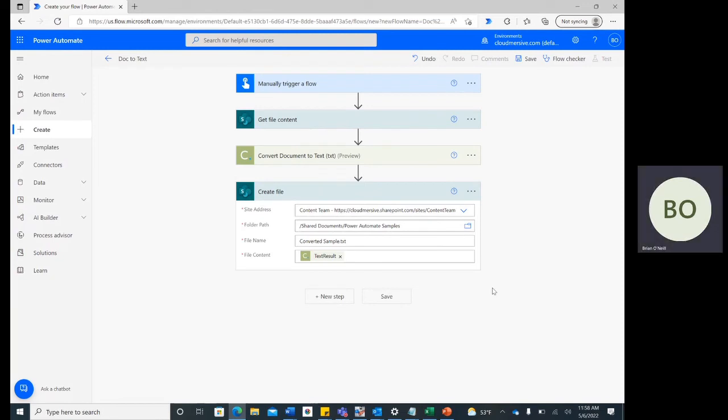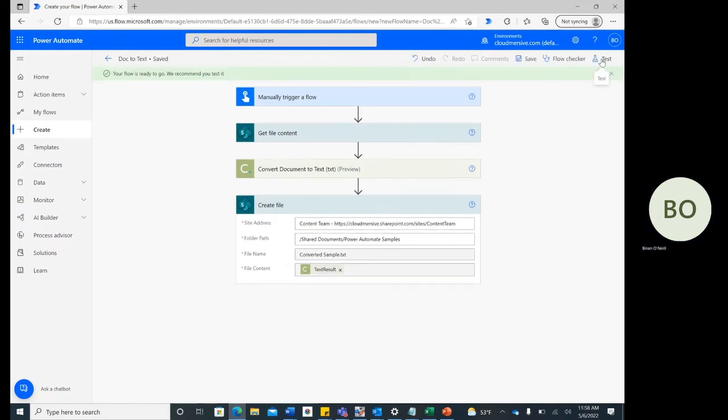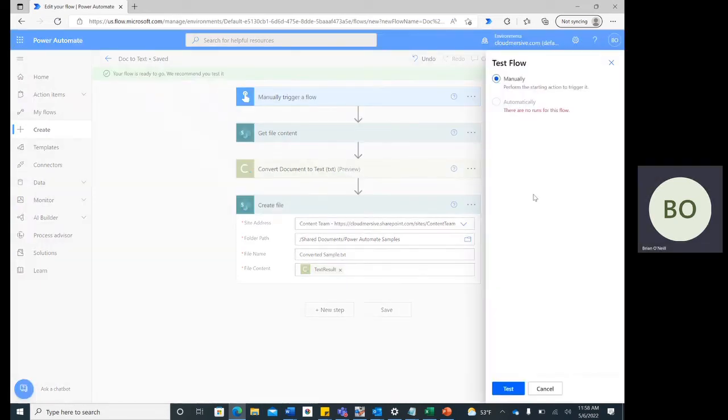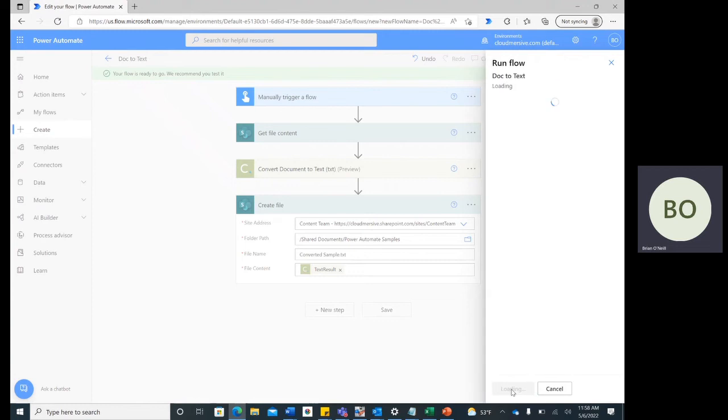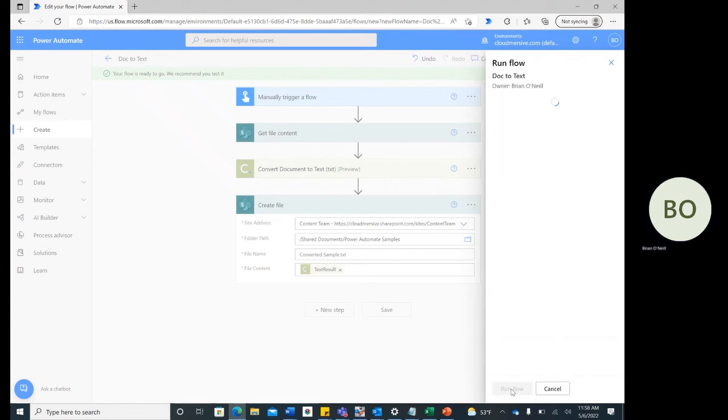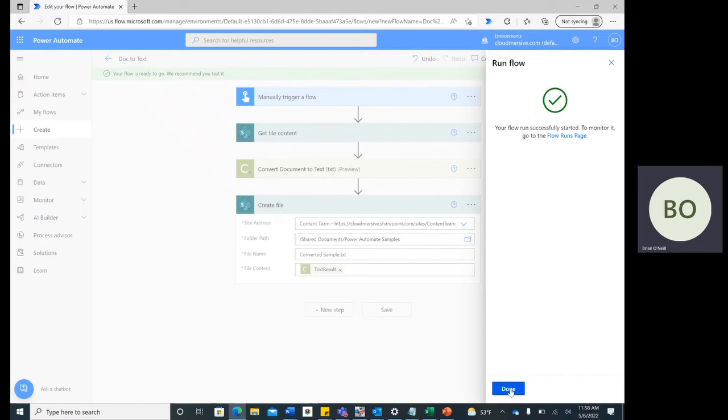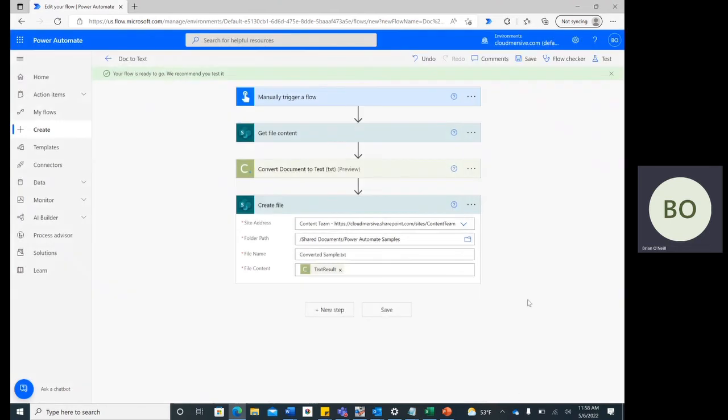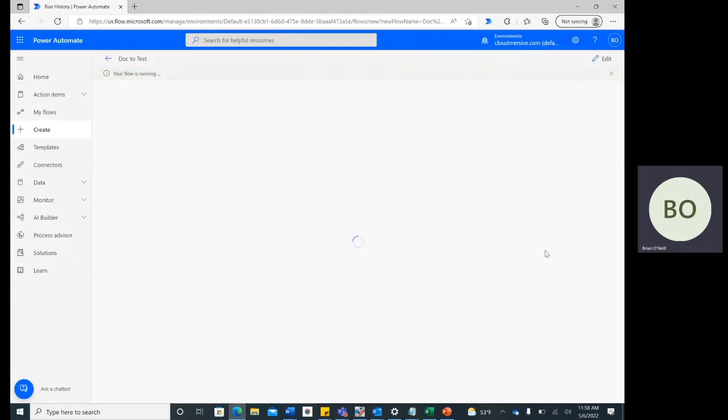With this final step complete, click Save at the bottom of the page and then click Test in the upper right corner of the page. Select the option to trigger manually and then click Test at the bottom followed by Continue and Run Flow.